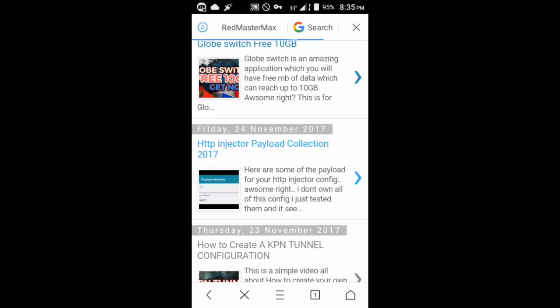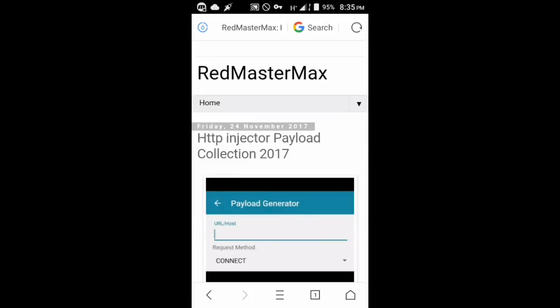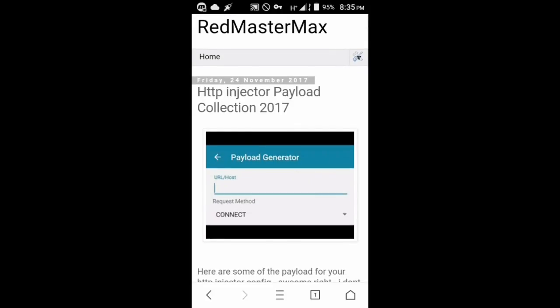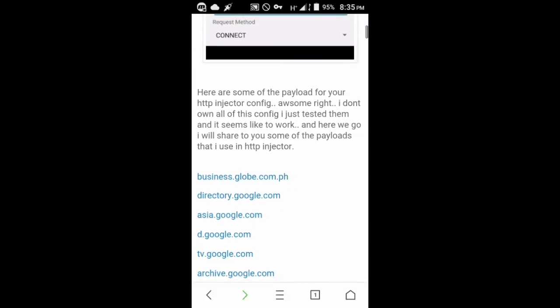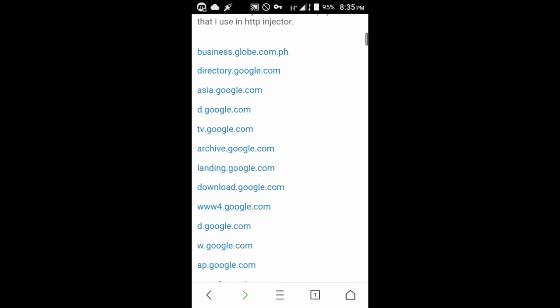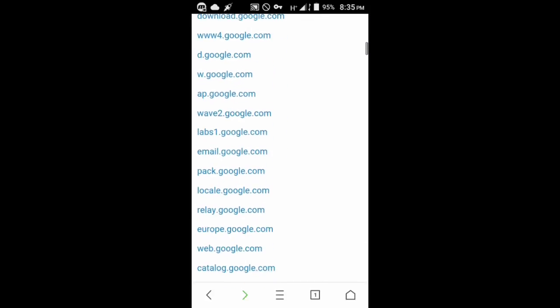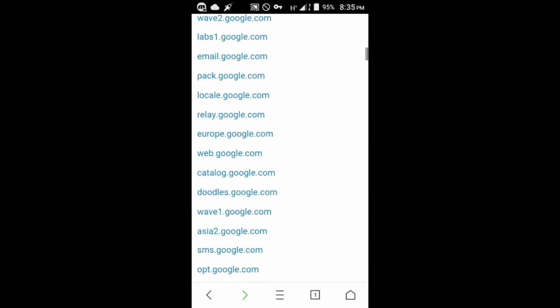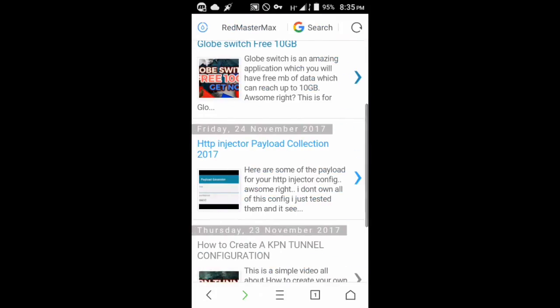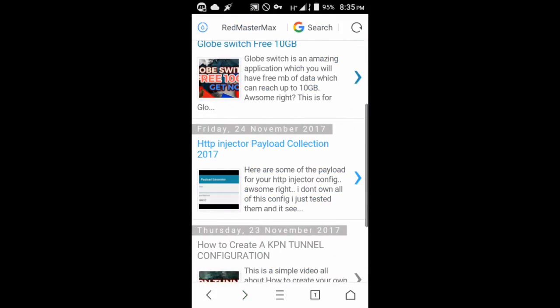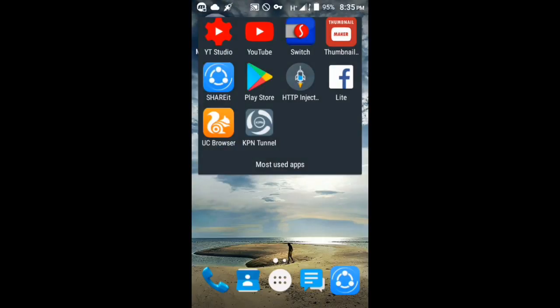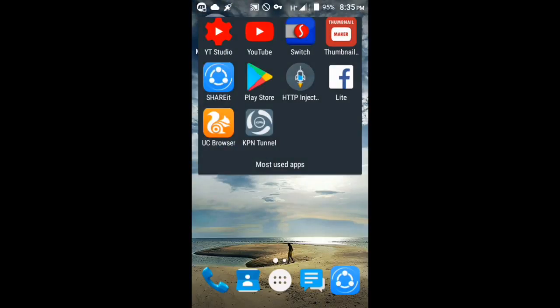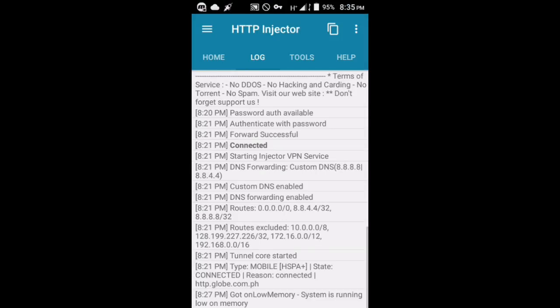My best payload that is working is m.google.com semicolon facebook.com semicolon and then dl.google.com - that's the best thing. What you're going to do with that payload is go to the top left corner of your HTTP injector and then go to payload generator.